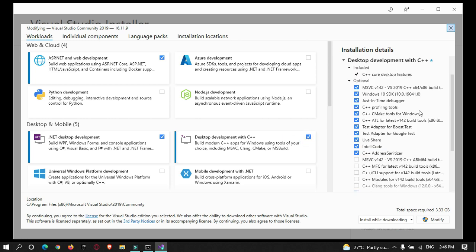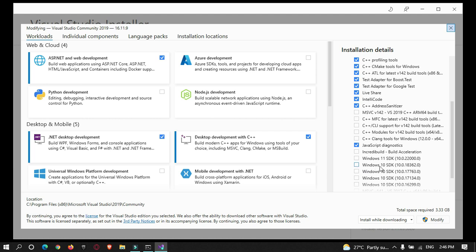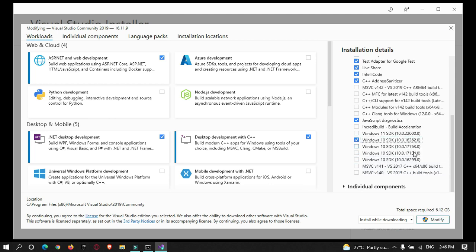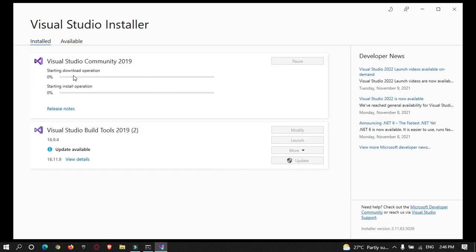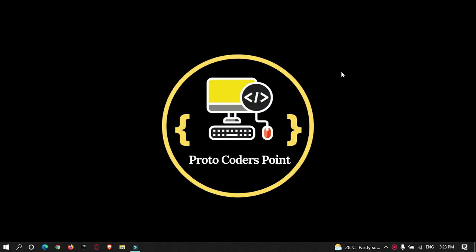Select the Windows 10 SDK if you are using Windows 10, or Windows 11 SDK if you are on Windows 11. In my case I select the latest Windows 10 SDK and click Modify. This will take about 6 GB of space. After installation completes, you will need to restart your system.